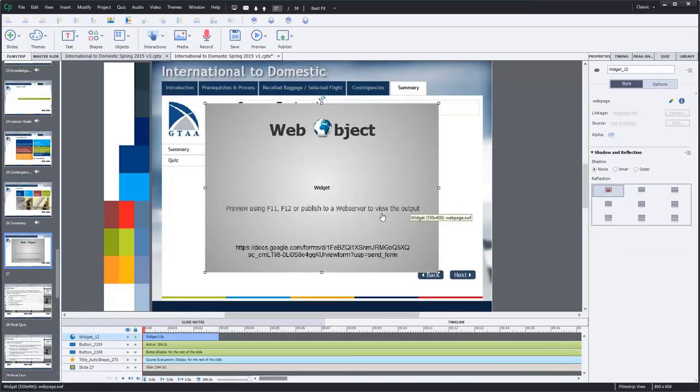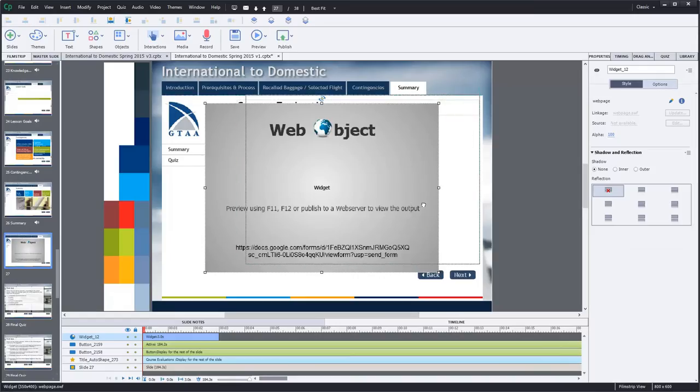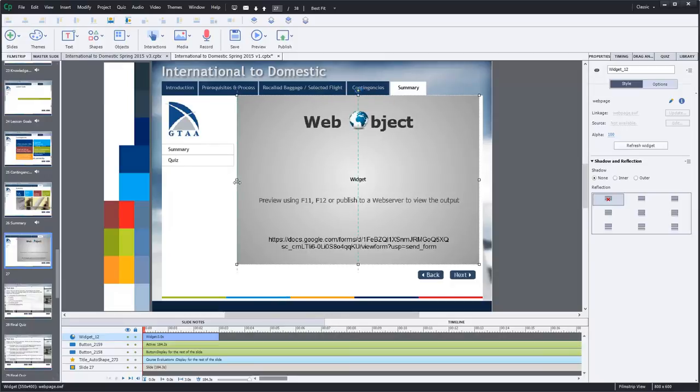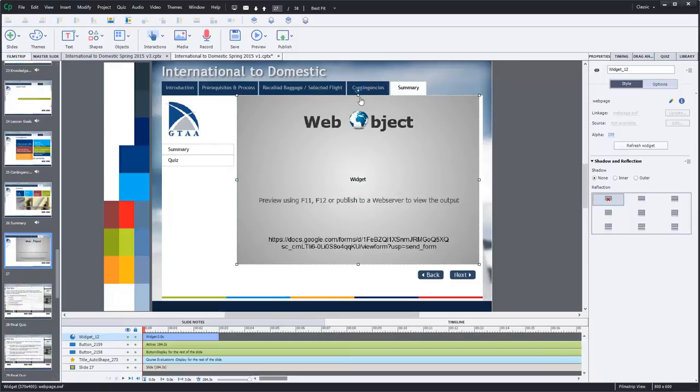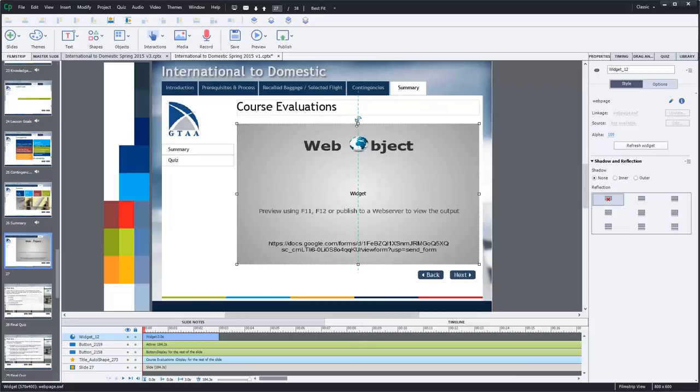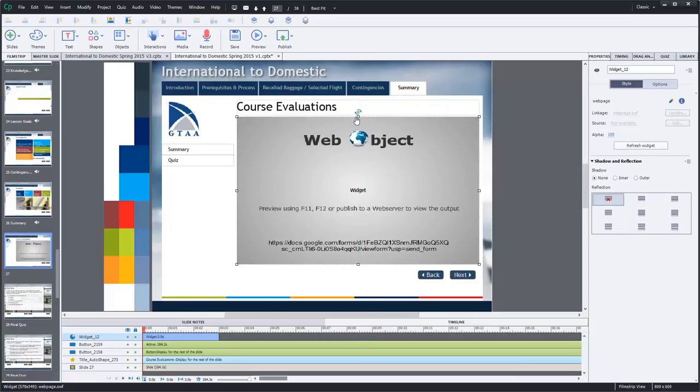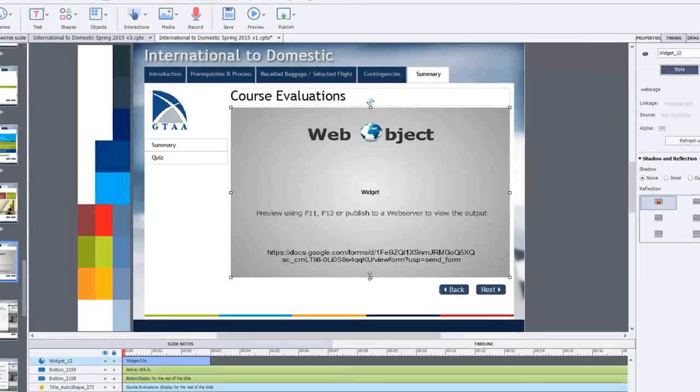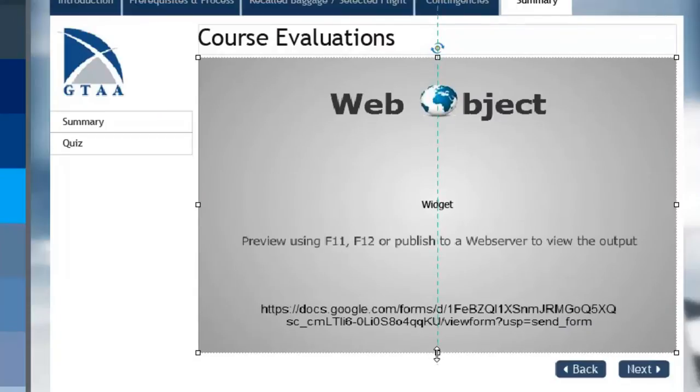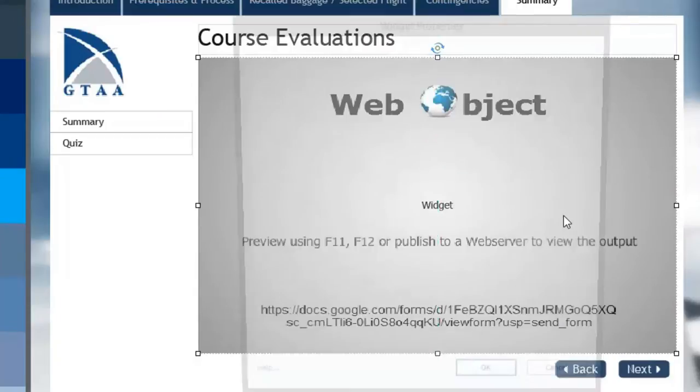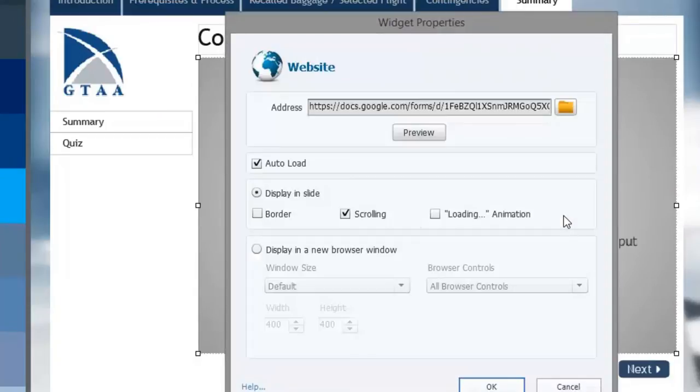Now of course we can resize this web object to suit your e-learning design here. We obviously don't want it to cover up anything that's already on the screen. And of course we can double click this and we can say auto load.